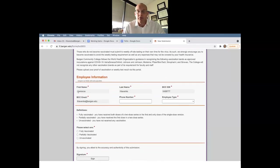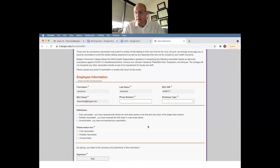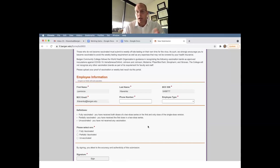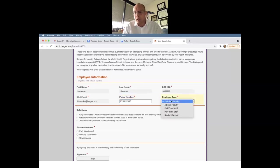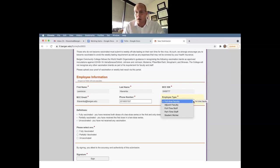These fields here will auto-populate based on your active directory. So by me putting in L. Levanka before, it knows who I am. I'll also put in my phone number here, if I could remember it, and your employee type. Now there's different employee types based on who you are.